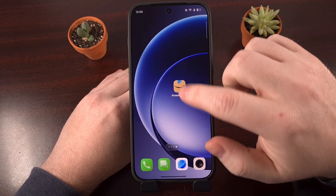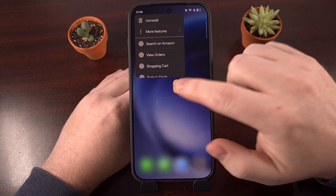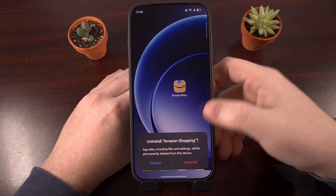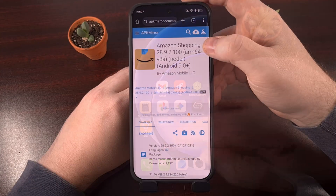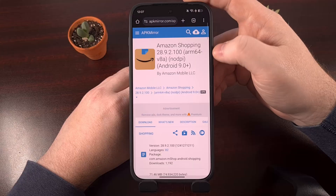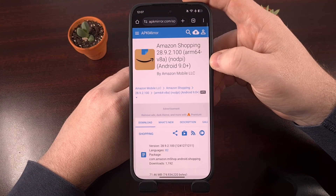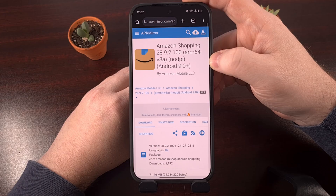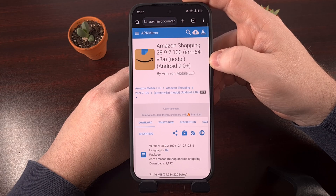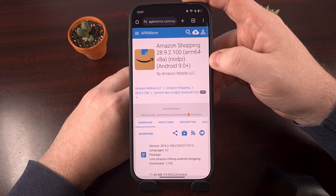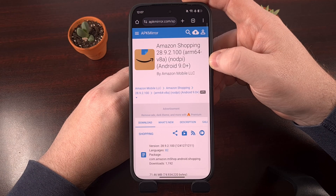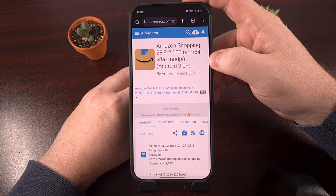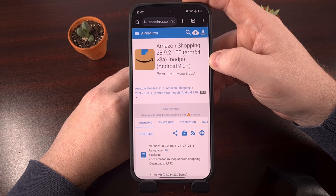Go in and uninstall your current Amazon application. Then download version 28.9.2.100 of the Amazon application. I'll have a link to the APK Mirror website down in the video description as well, so it's easy for everyone to find.